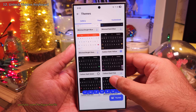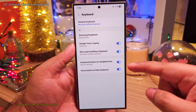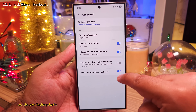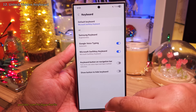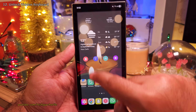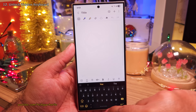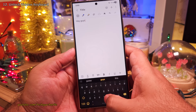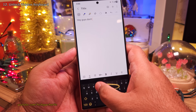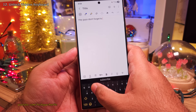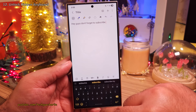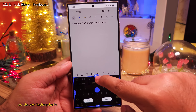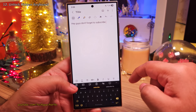Lastly, while you're in the keyboard settings, switch off Keyboard Button On Navigation Bar and Show Button To Hide Keyboard. Switching these two settings off is gonna make the keyboard fit at the bottom of the screen, which makes the keyboard look really awesome while using navigation gestures. In my opinion, this is superior to the Samsung keyboard because it offers more flexibility and customizability.